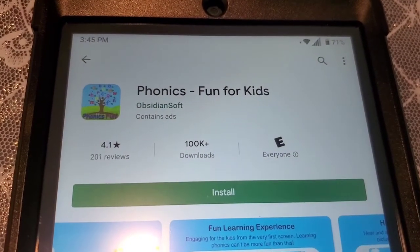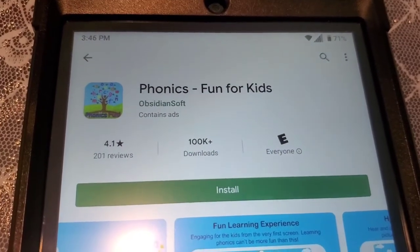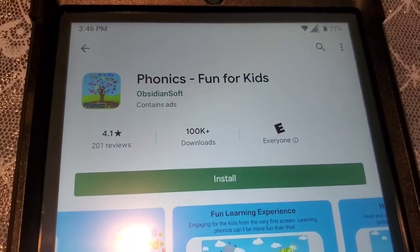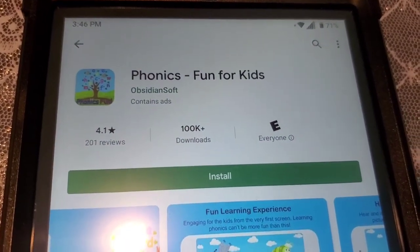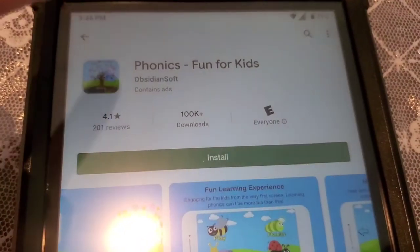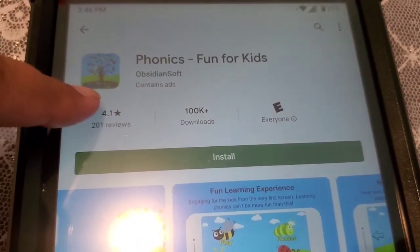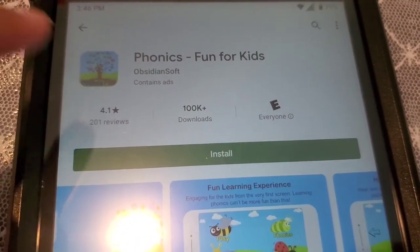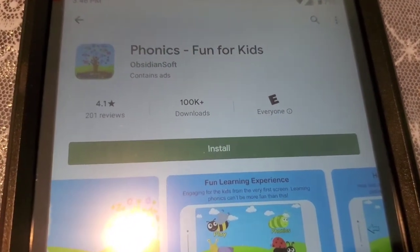If you want to teach your kids better English, start with alphabets first, then download this app — it's called Phonics Fun with Kids.